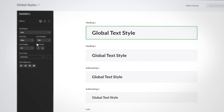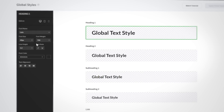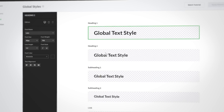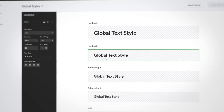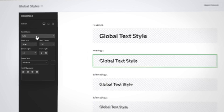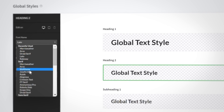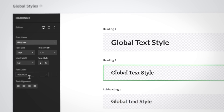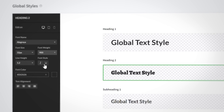We'll use text as an example to show you how easy it is. The text element lets you set global styles for headers, links, and body copy. To update a specific style, click directly on the text block to pull up the style settings in the left panel.